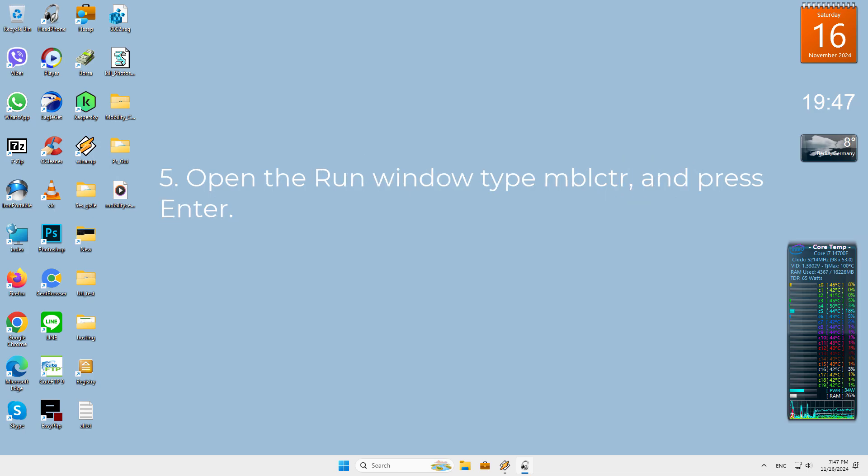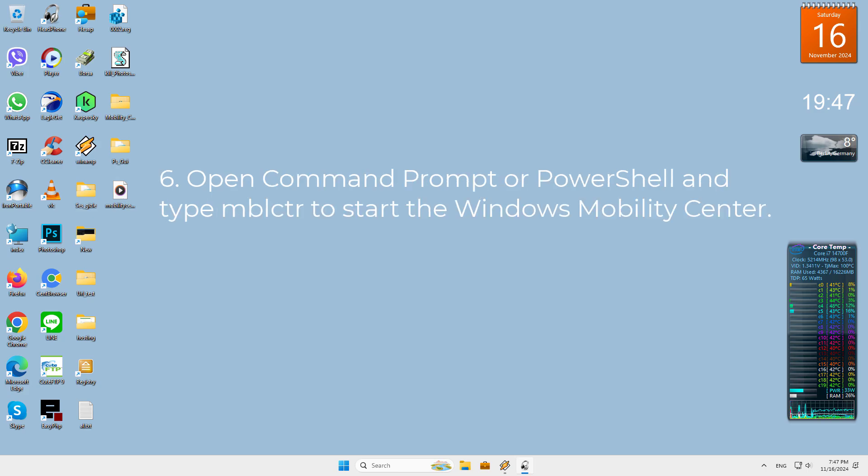Fifth, open the Run window, type mblctr and press enter. Sixth, open Command Prompt or PowerShell and type mblctr to start the Windows Mobility Center.